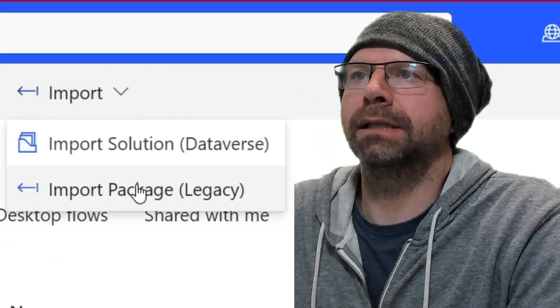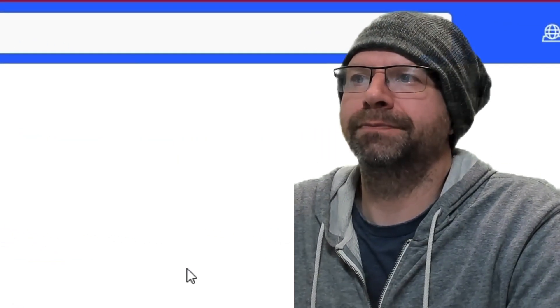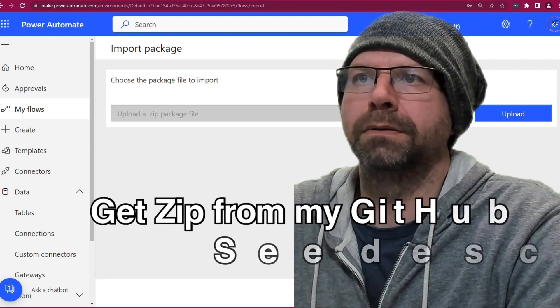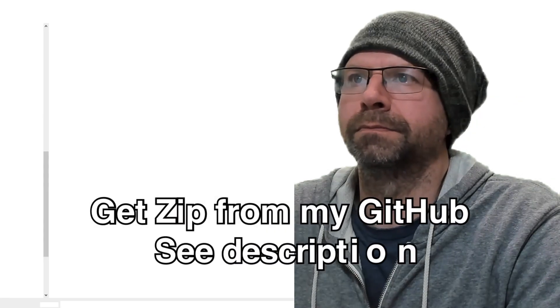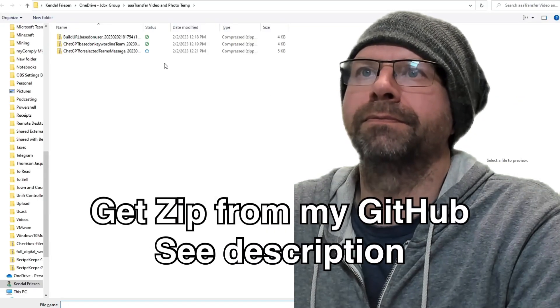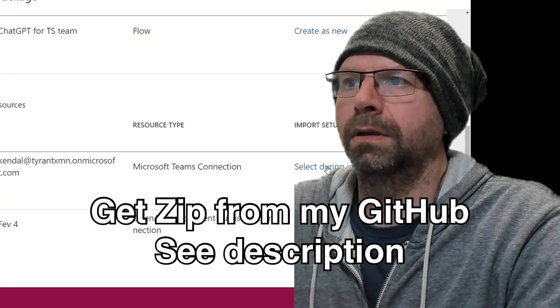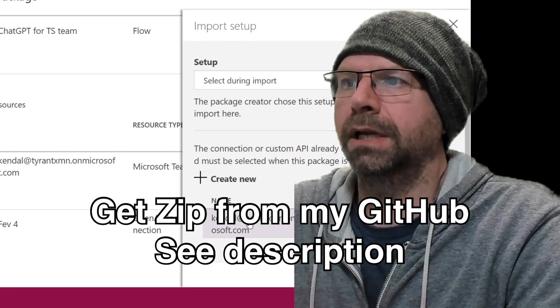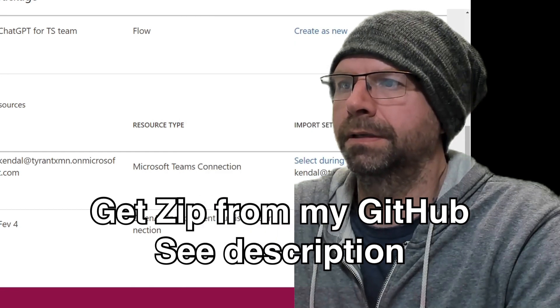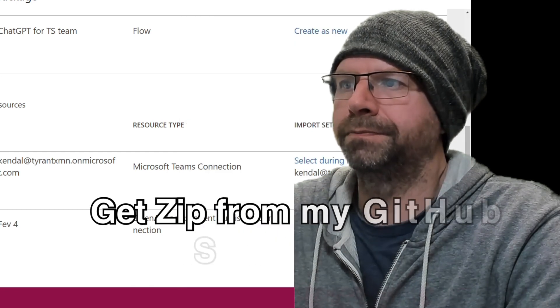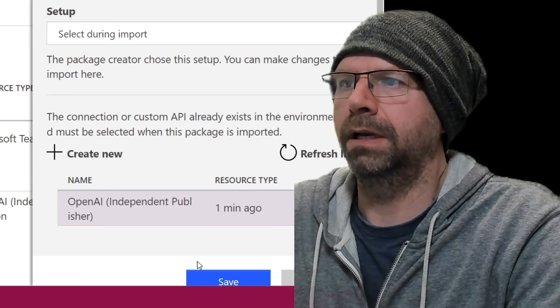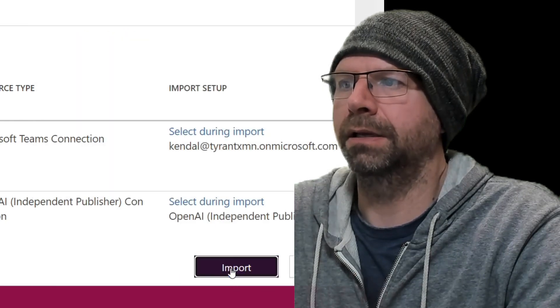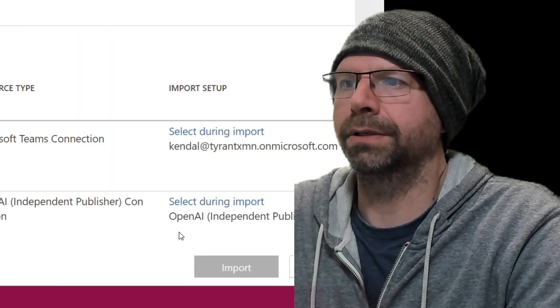Import. And this is a legacy. Upload. Find your zip package. Select your connection. And then select that one connection you just created. And import.